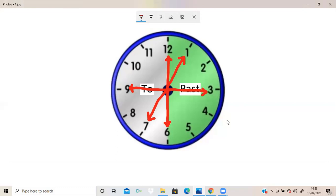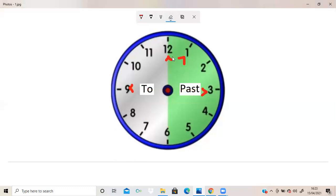If you want to learn to read the clock time, the first thing you need to focus on is the minute hand — where it is pointing. If you know where the minute hand is, then you can easily give the clock time. So it is very, very important to learn which number the minute hand is pointing at. Let's go to the next page to help us learn the clock time.